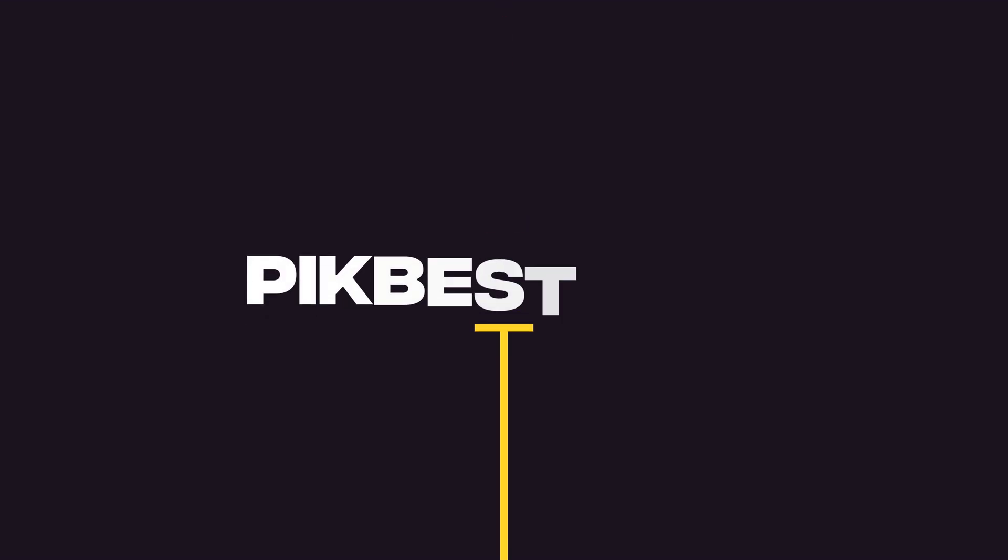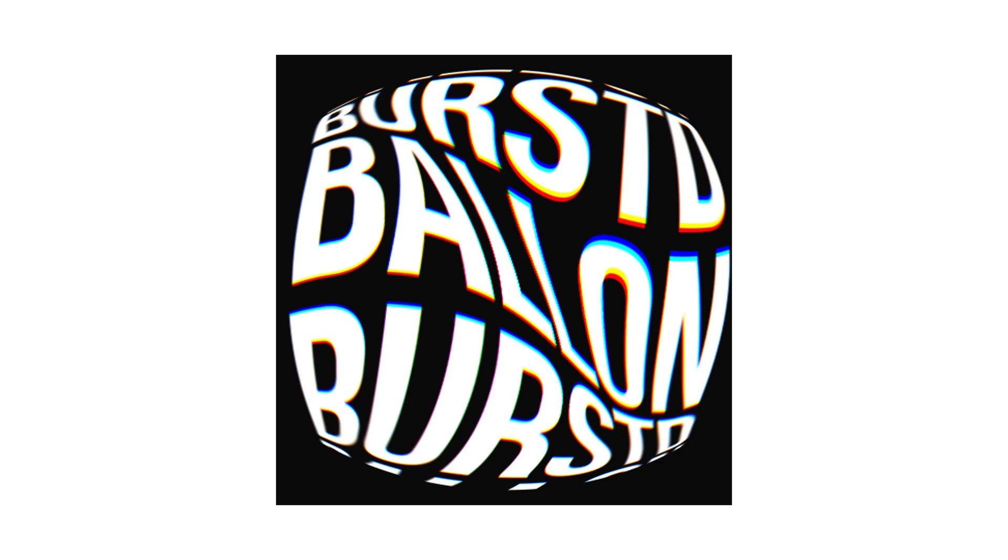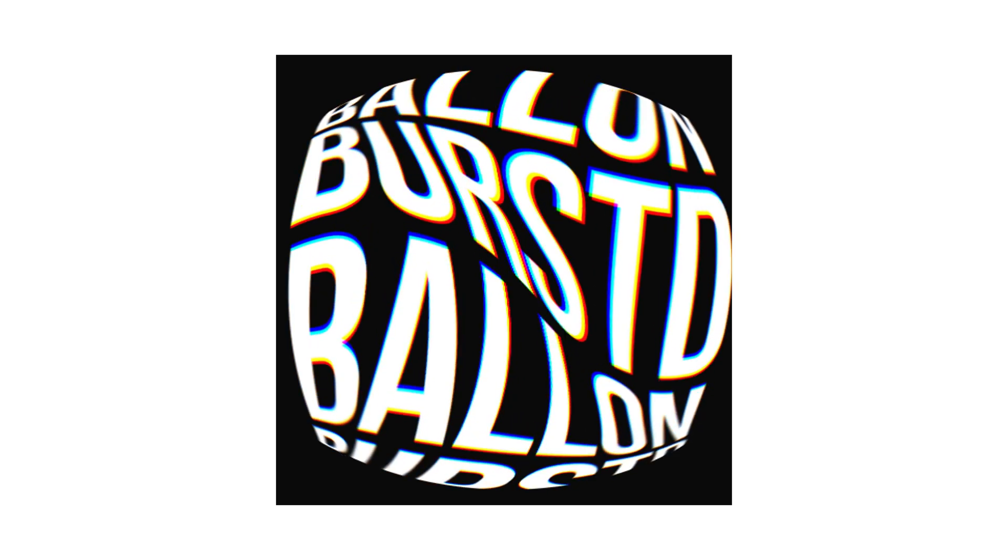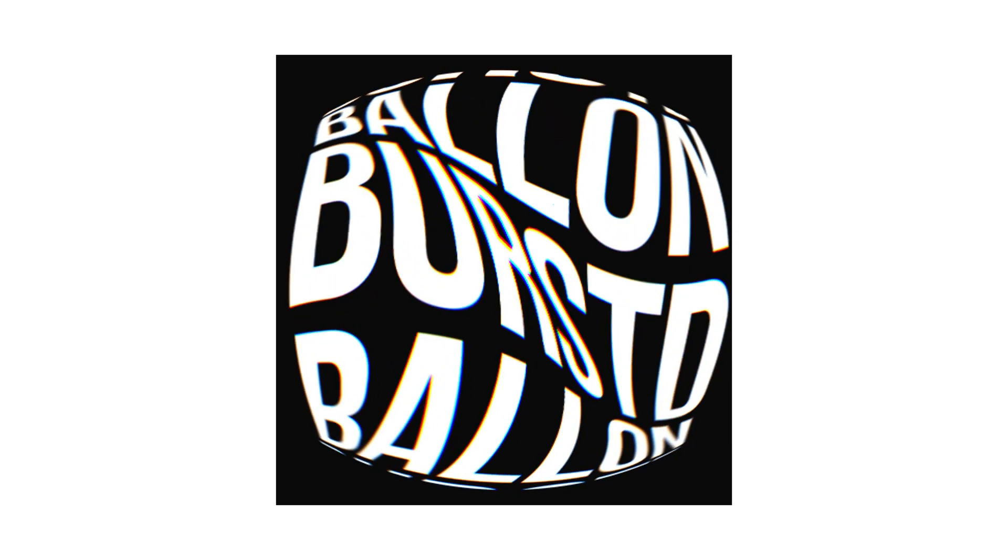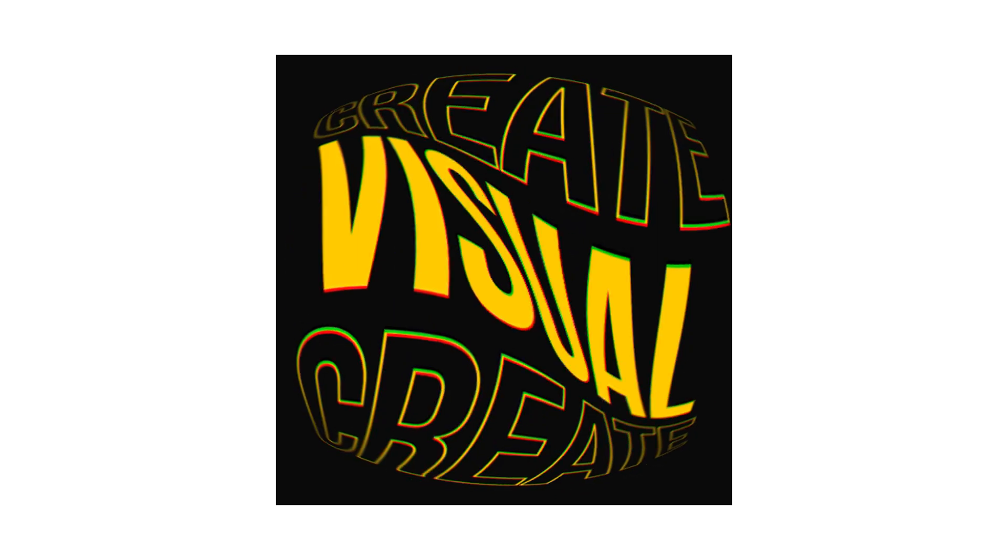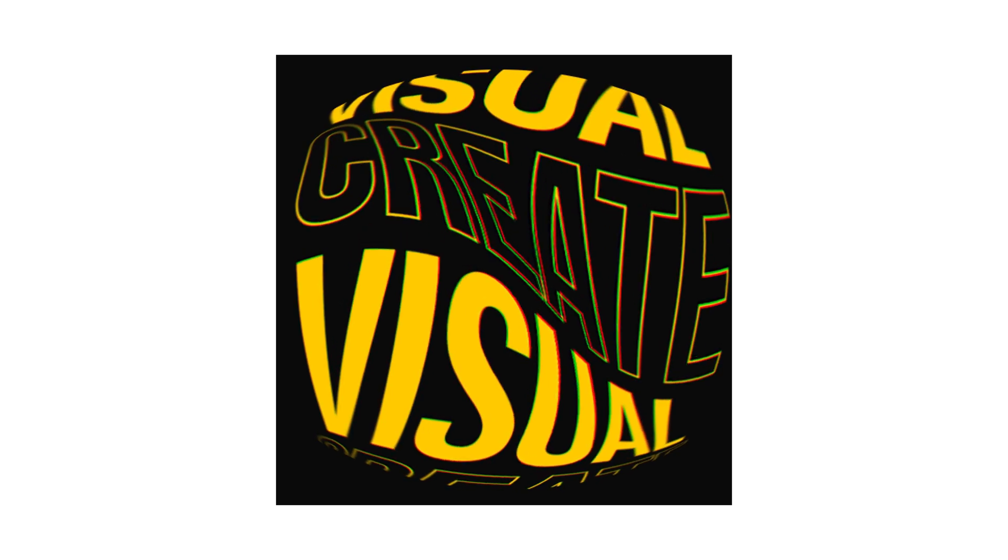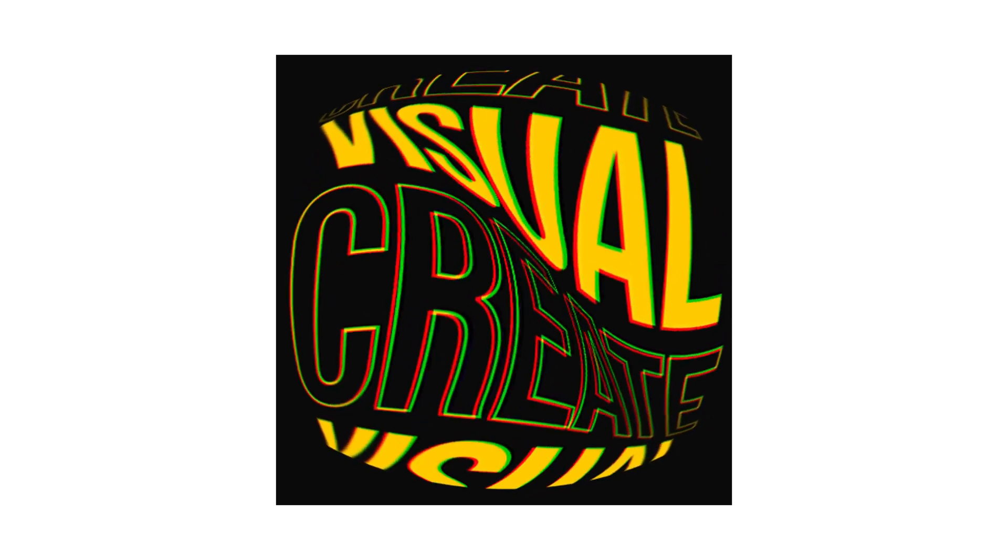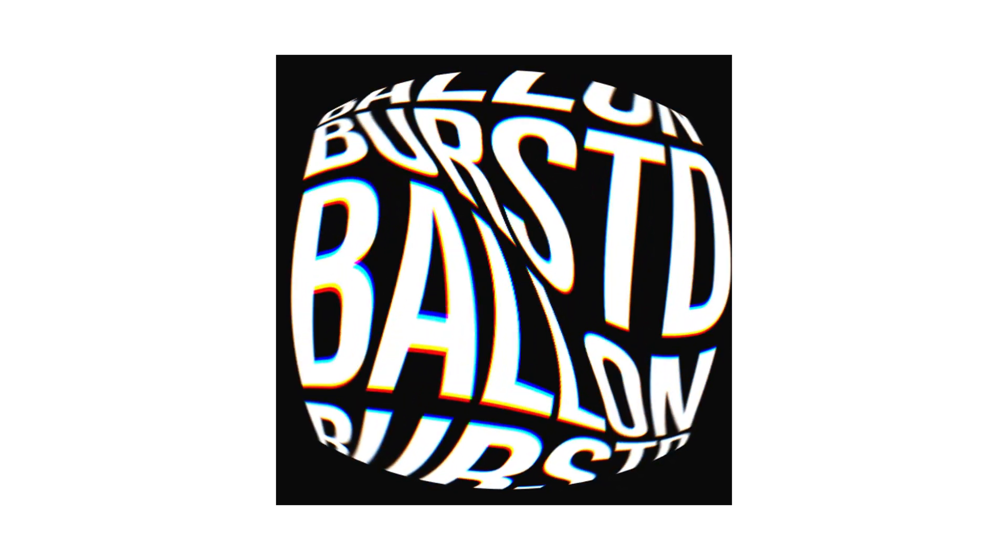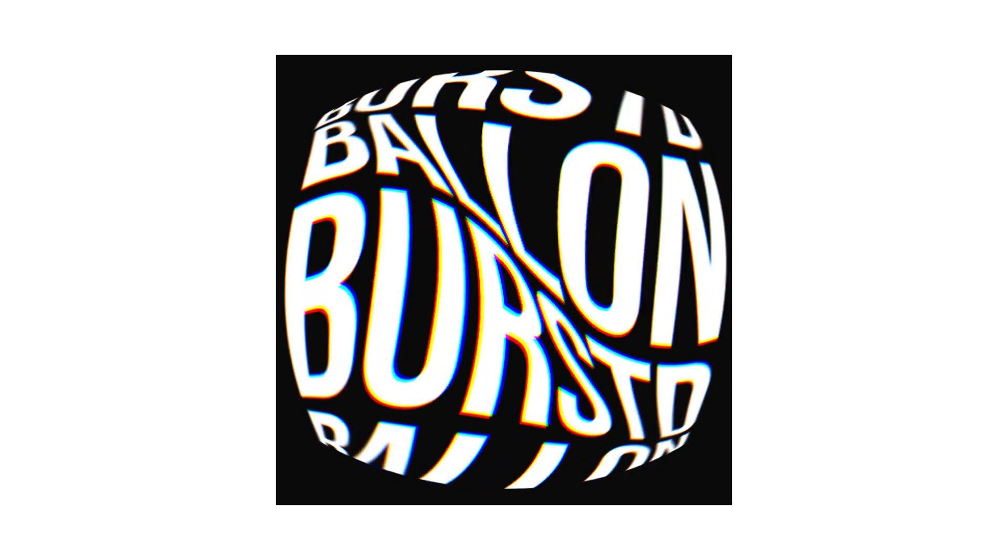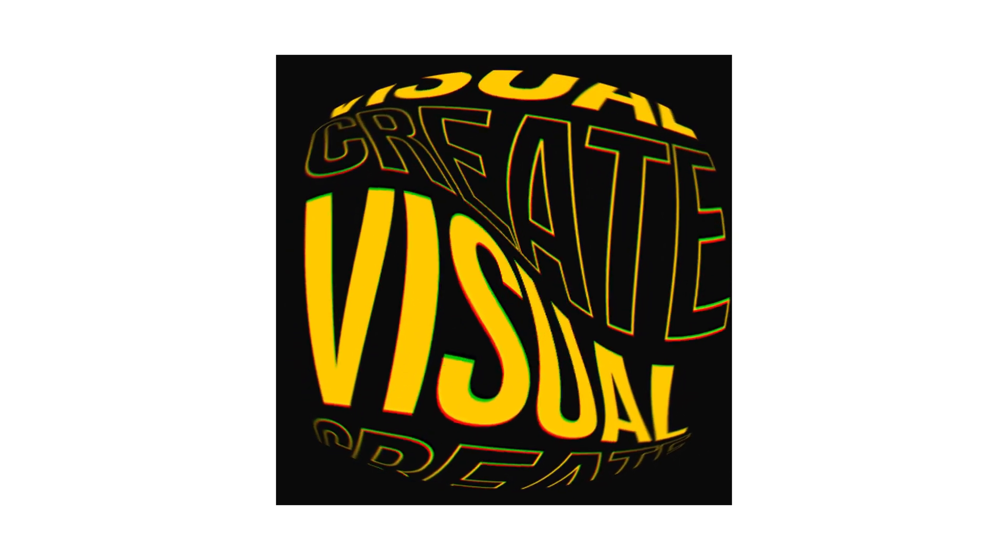This video is sponsored by Pickbest.com. Hey guys, what's up? I am Nikhil from DopeMotions.com and welcome back to this brand new After Effects tutorial.